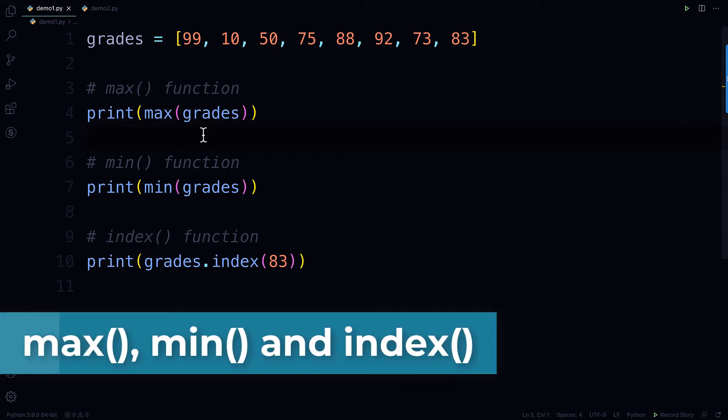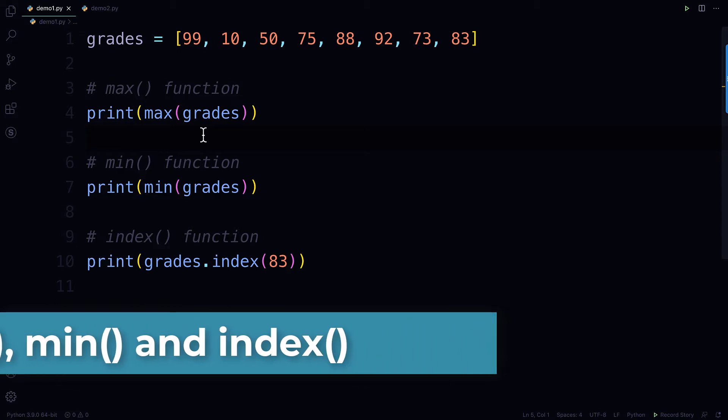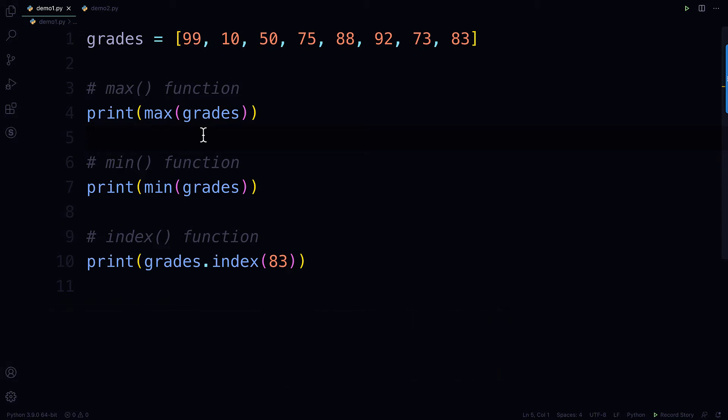Hello everybody, Bruce here with a short video that's going to help you out with some of the assignments in Module 6.